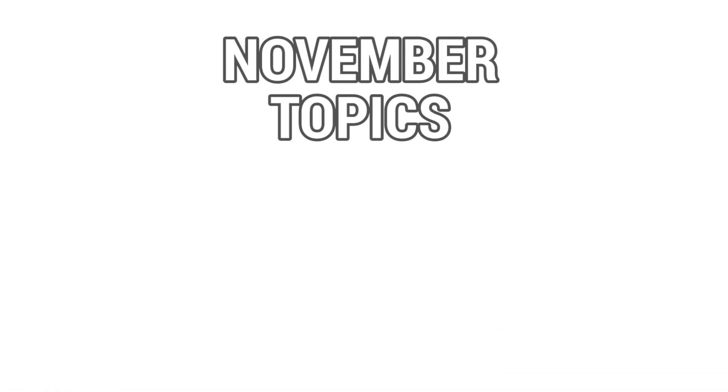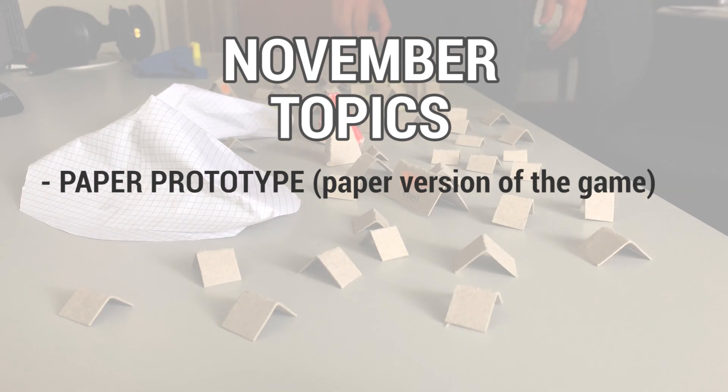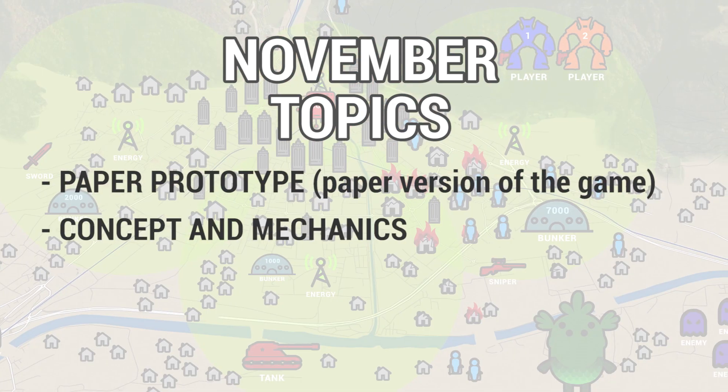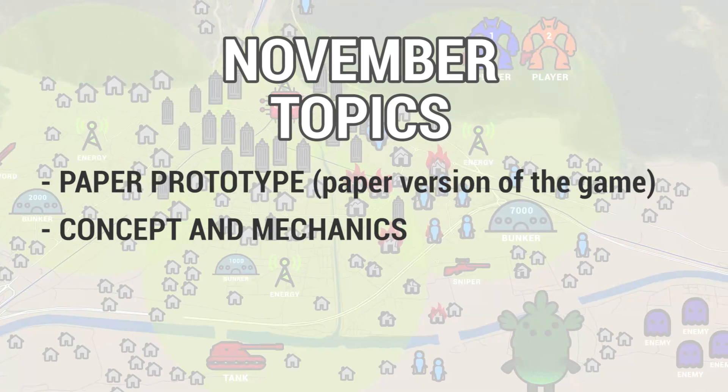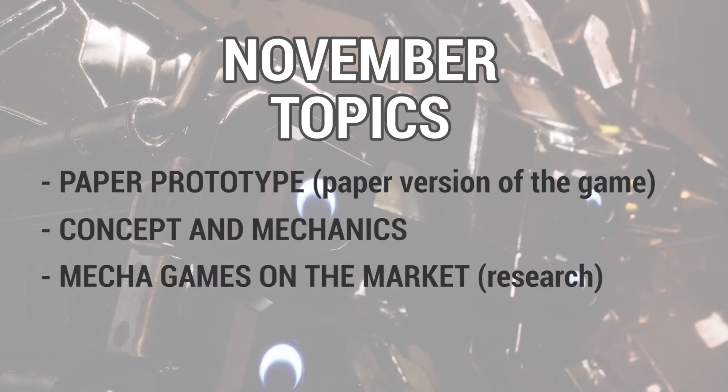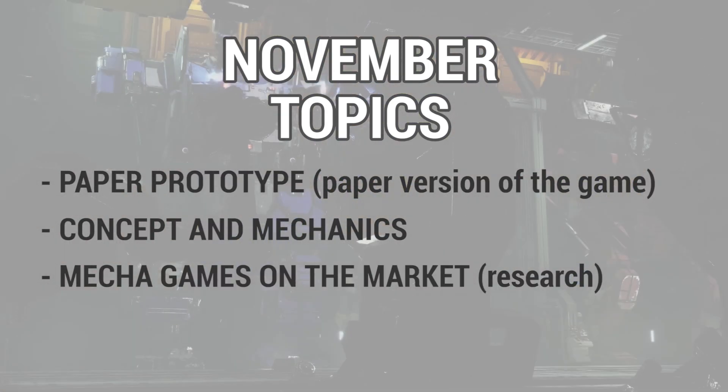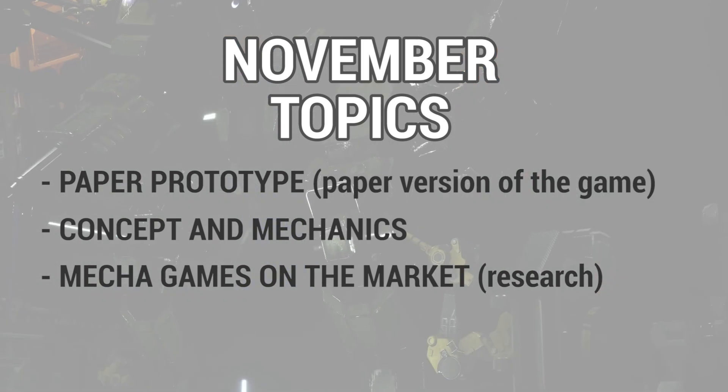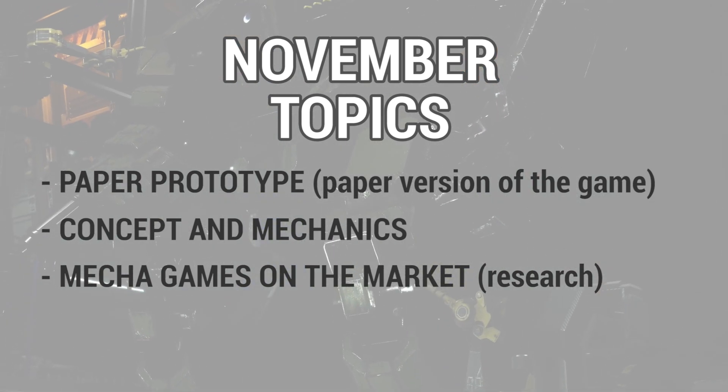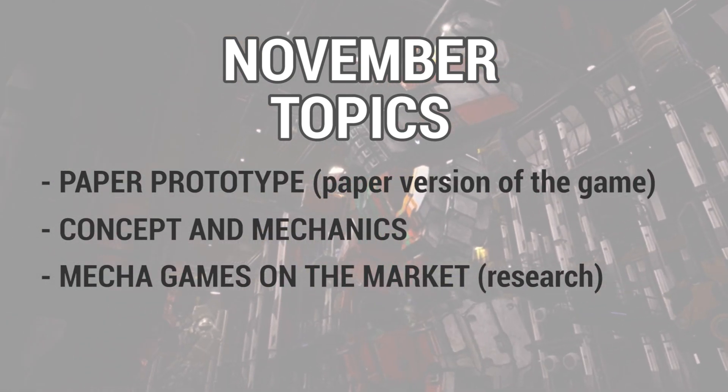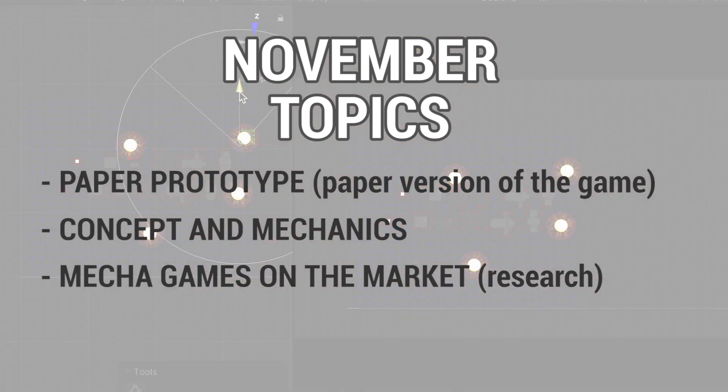We'll check out how a simple paper prototype can change everything. I'll give you more insights onto the game's concept and its core mechanics. And I've done my homework. I've researched about many existing mecha games to get a deeper understanding of what already exists out there and what works and doesn't work for players.